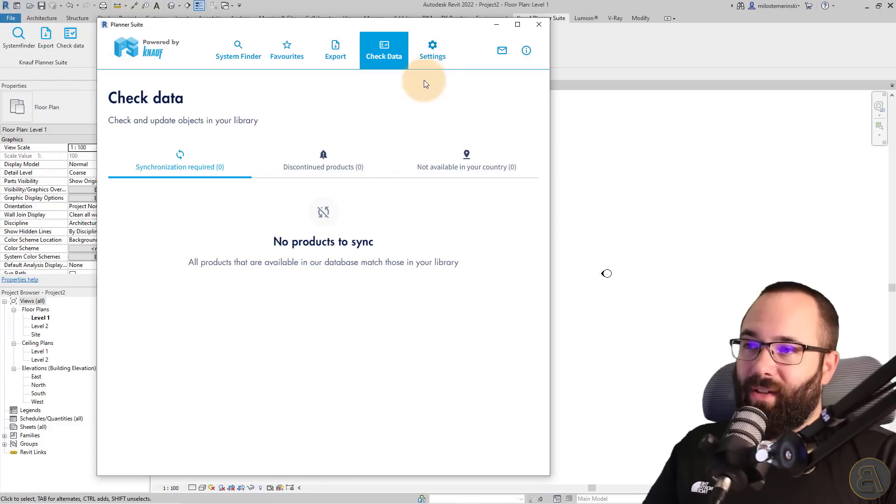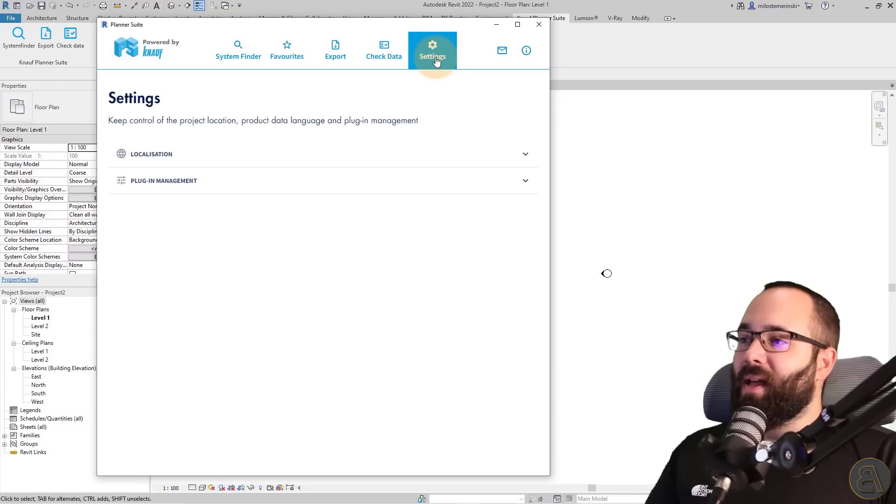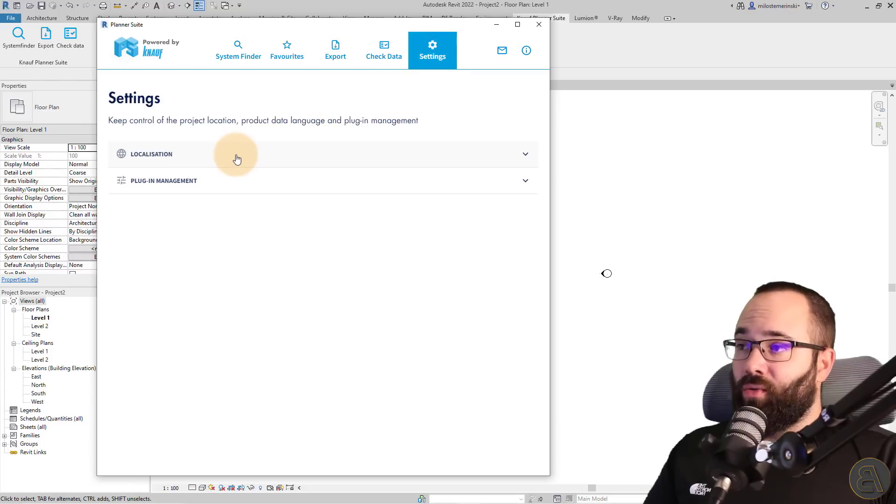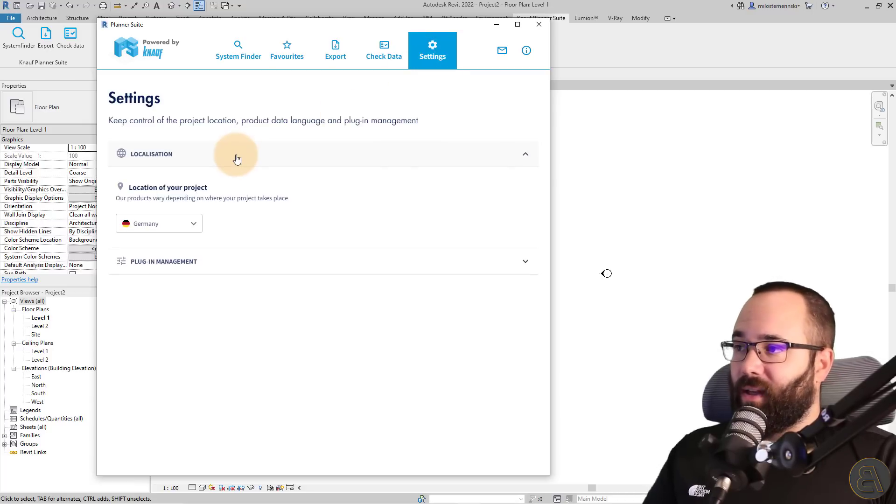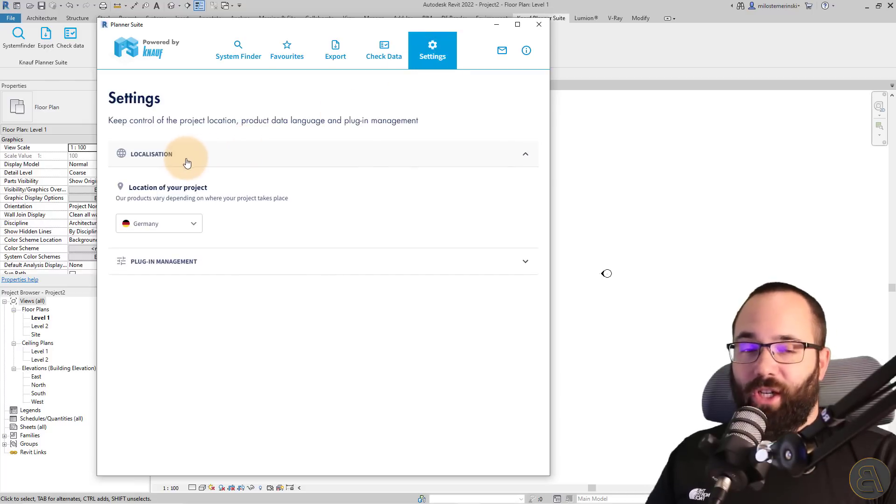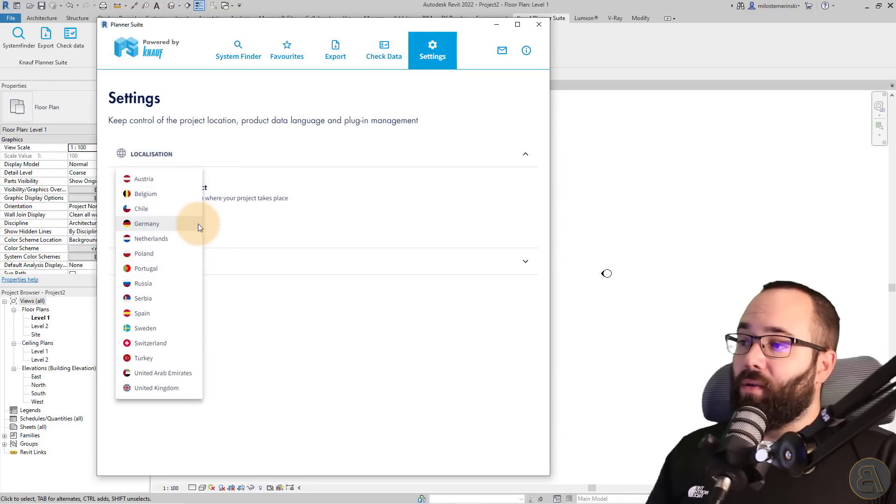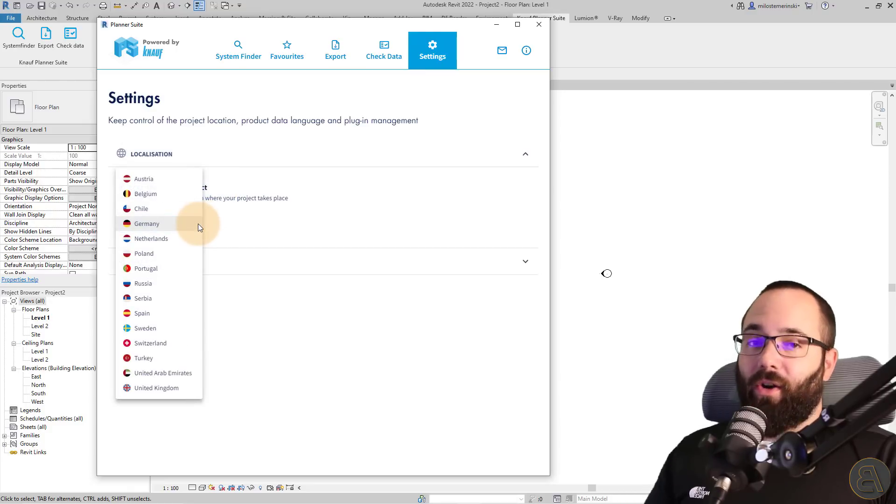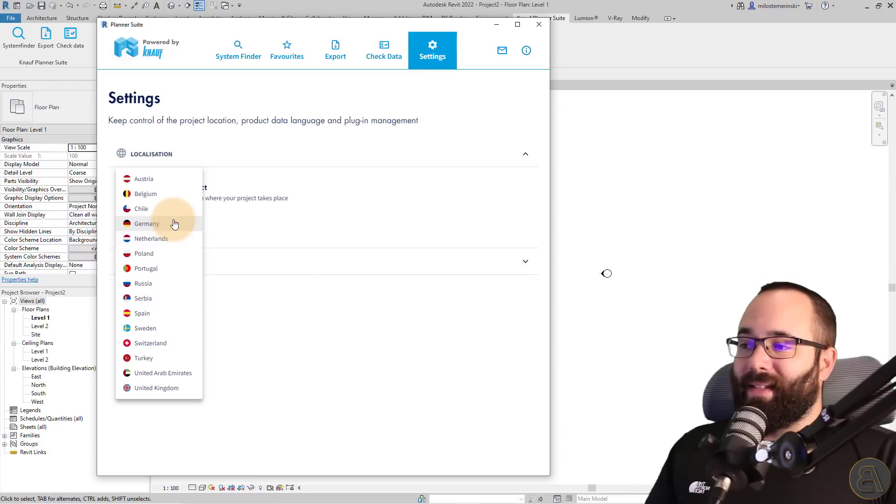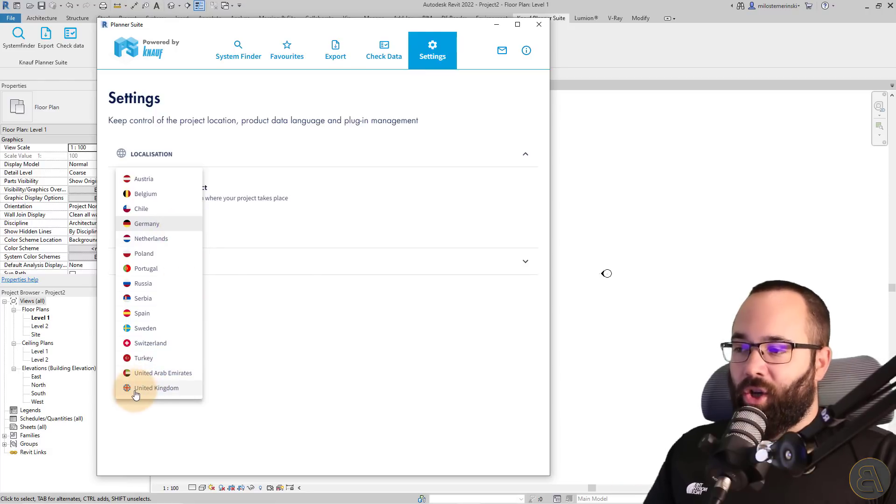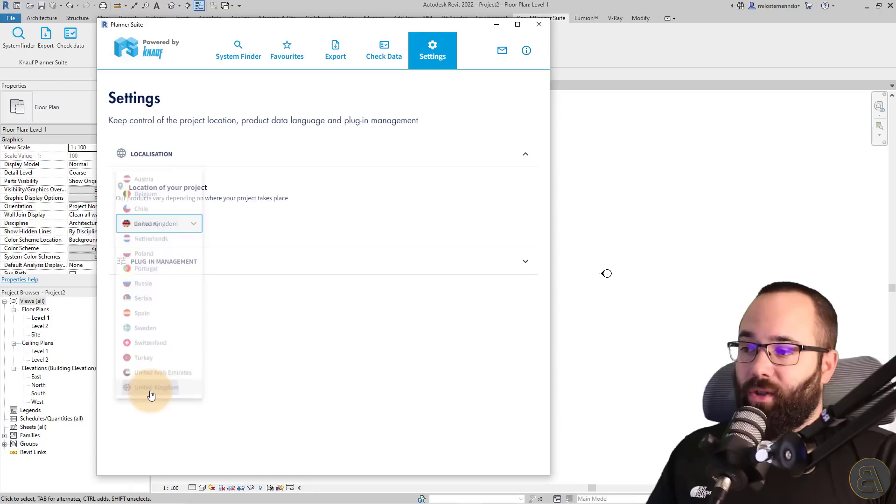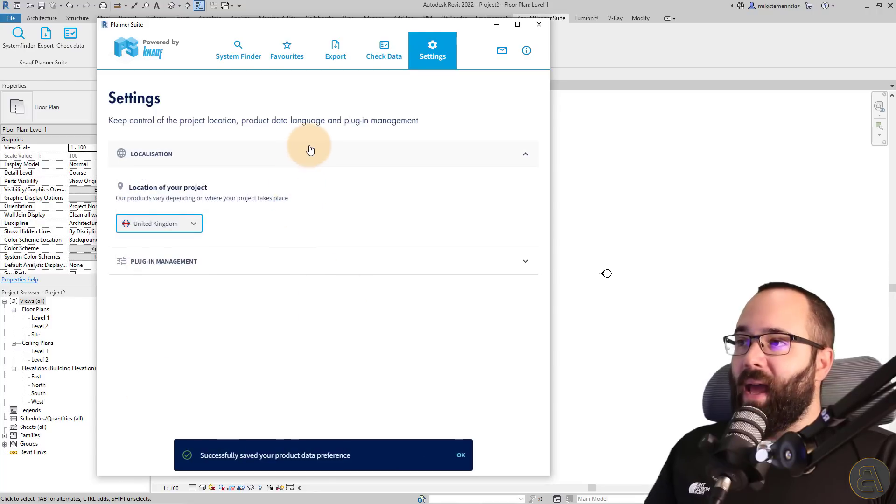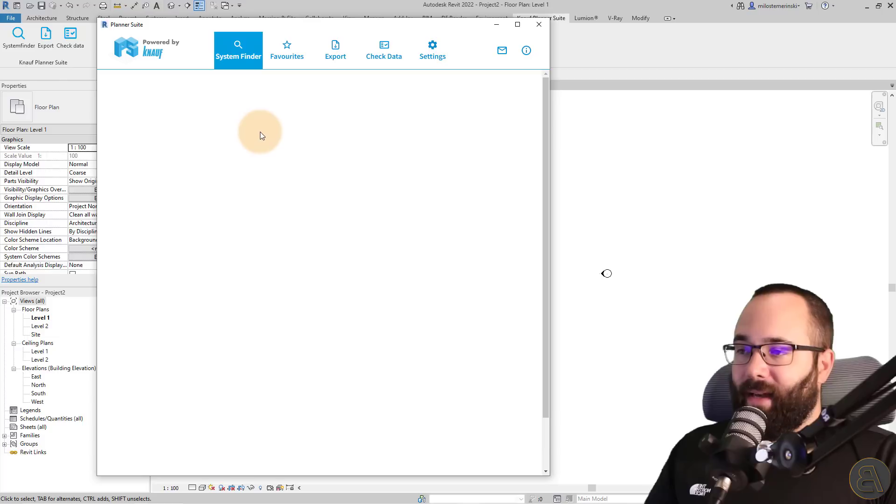Now let's start this in the settings tab because here I want to set up the localization. So basically where your project is located, it's going to offer you different products that are specific for that particular area. So in this case, let's say we're working on a project in the United Kingdom. So I'm just going to select that option and then we can go to system finder and get started.